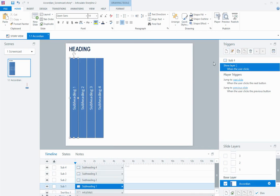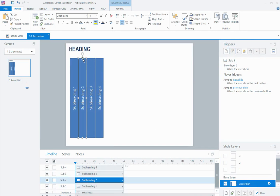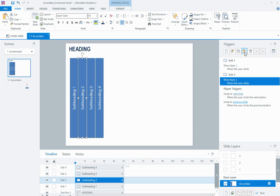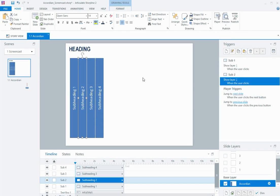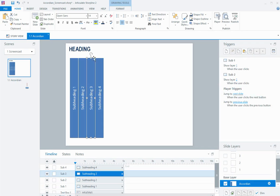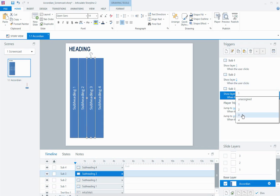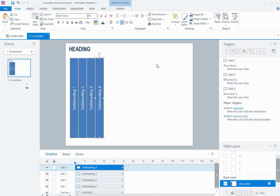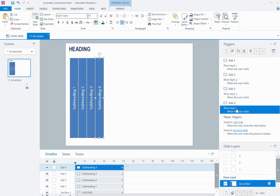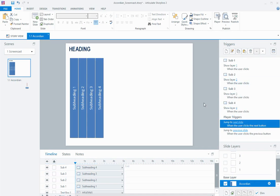I'm now going to just copy this trigger and paste it on my sub 2 object, but just need to change the layer name, paste it onto my sub 3 heading, change the layer name, paste it onto layer 4, change the layer name.